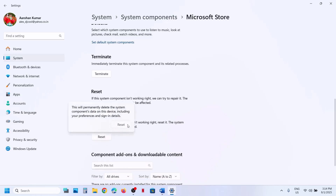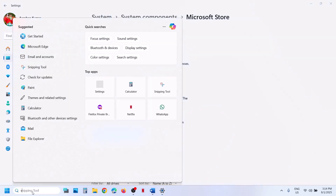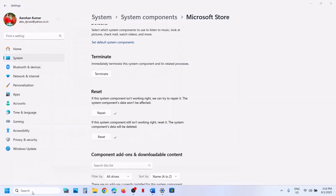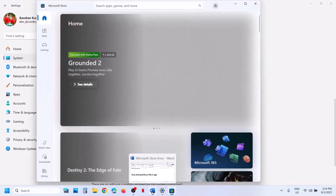Click on reset, then reset. After the reset, try opening the store once again and then check. If it's still not working, proceed to the next step.